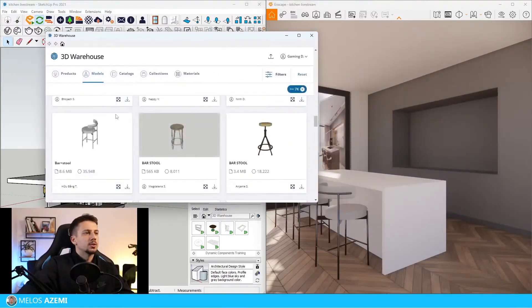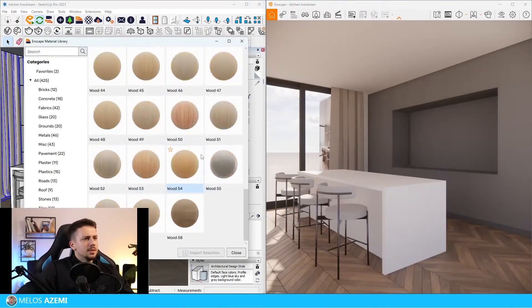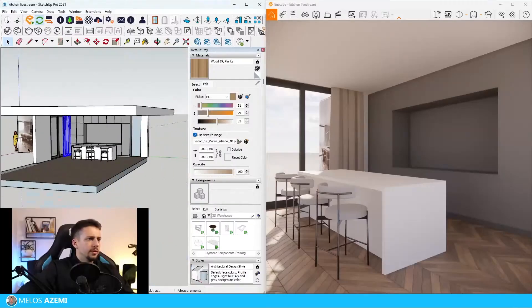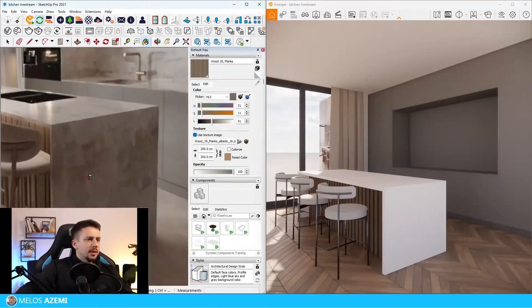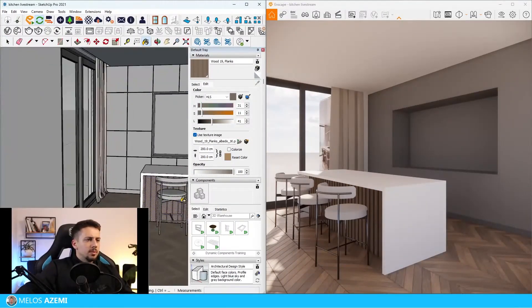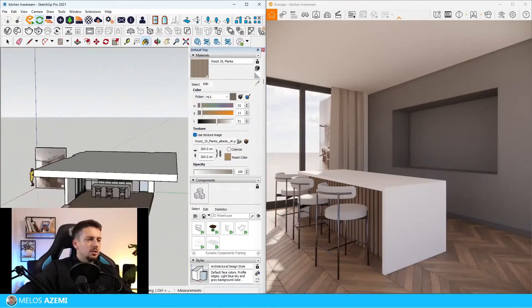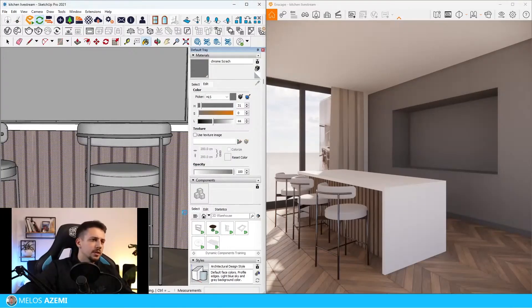Let's add some curtains - I'll go to the 3D Warehouse and search up curtains. For plants, these ones look pretty similar to what we need, let's keep those. Maybe this needs to be a bit lighter. Let's also change the wood material on these chairs.